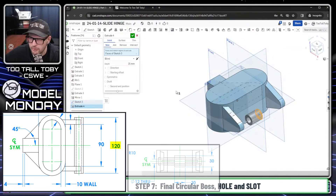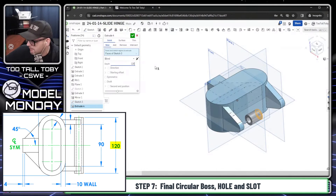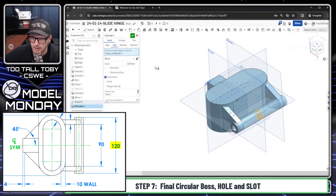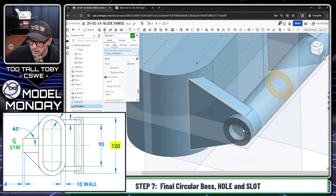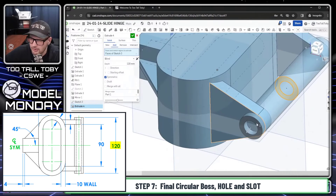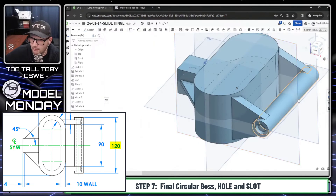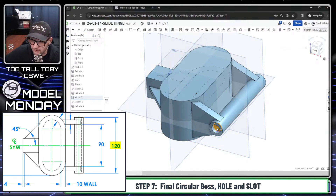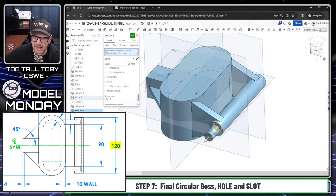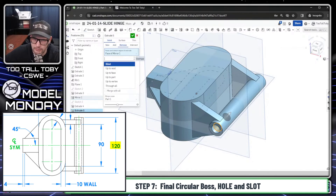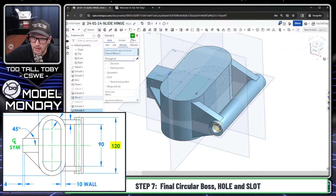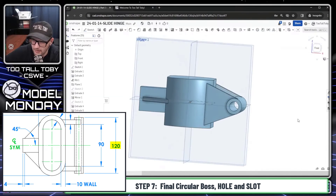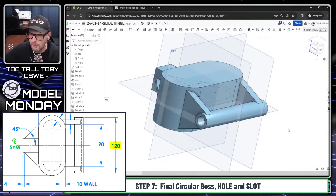Then we'll do an extrude going to a depth of 120. Press tab to get down to symmetric. This could be the whole thing or we could leave some out. One of the nice things about Onshape is that you can extrude right from a face. So I could pick this face and do an extrude, then make that a cut extrude — remove through all — and it just blasts through the whole thing.